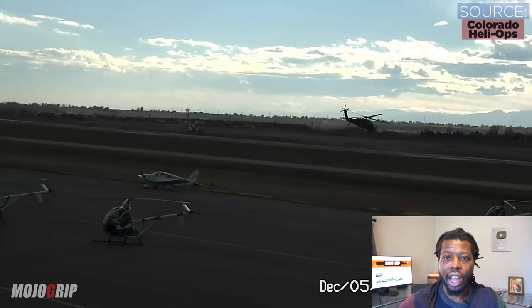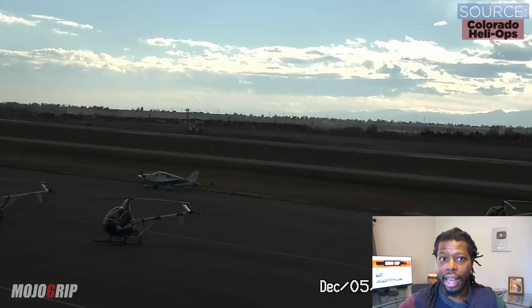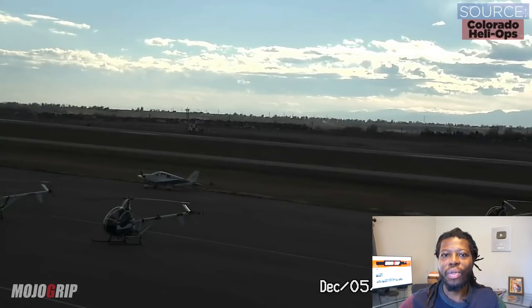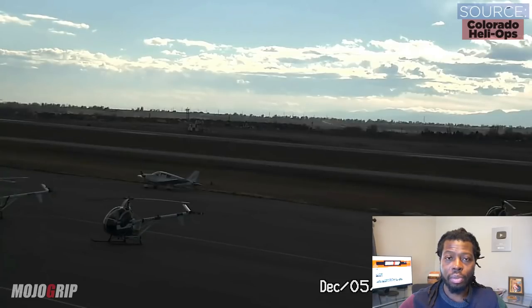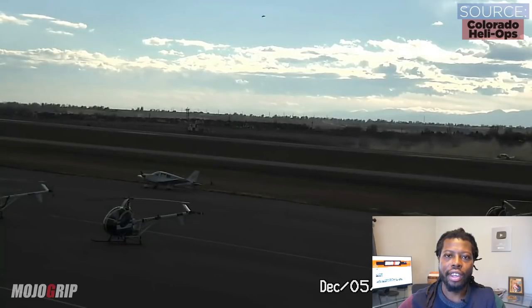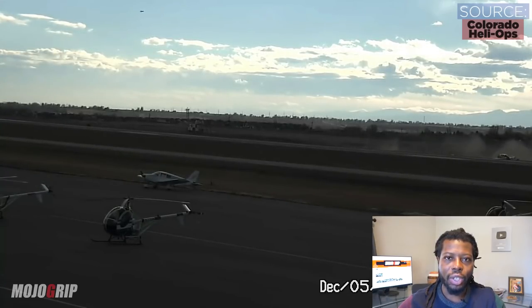Do we only have to worry about wake turbulence with heavier jets? No. Just like with big jets, wake turbulence can also occur with smaller planes — single engine airplanes, twin engine airplanes, even helicopters. What you see in this video is a Black Hawk helicopter taking off — looks like a normal day. You see this helicopter take off and go its way, and you don't think anything of it. But pay attention: some time later, you see a small piston engine airplane try to land in the same path of that helicopter taking off.